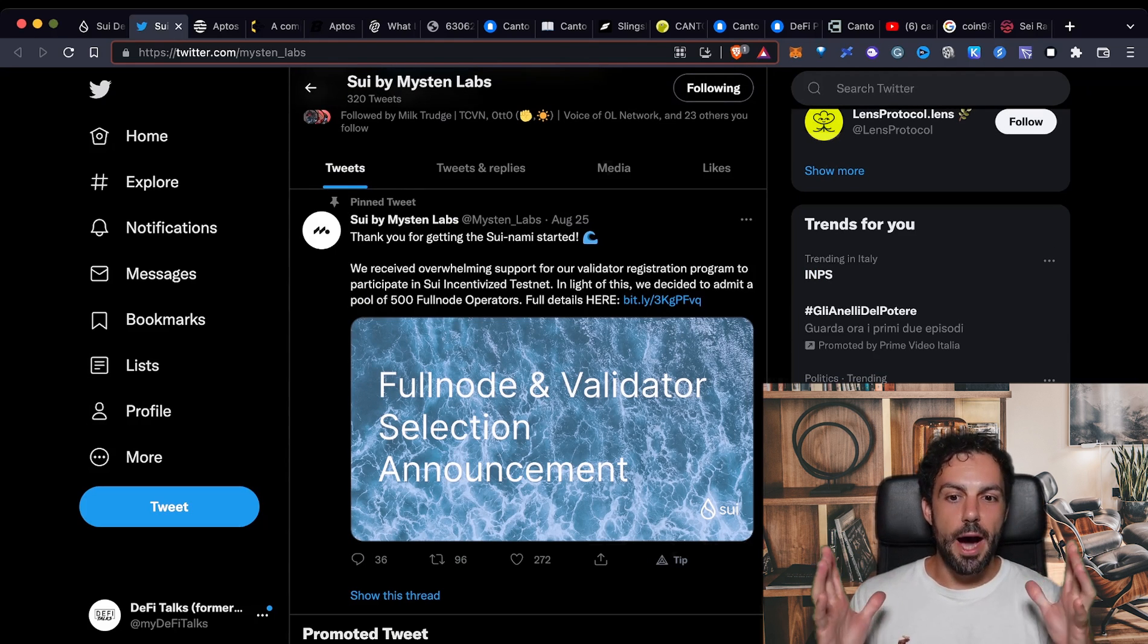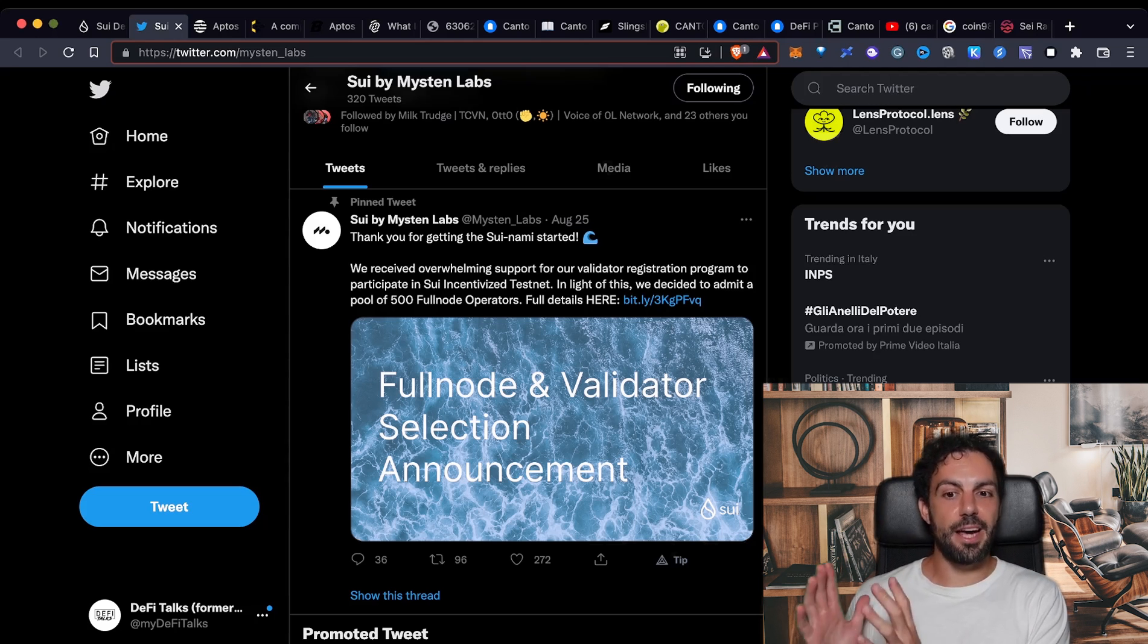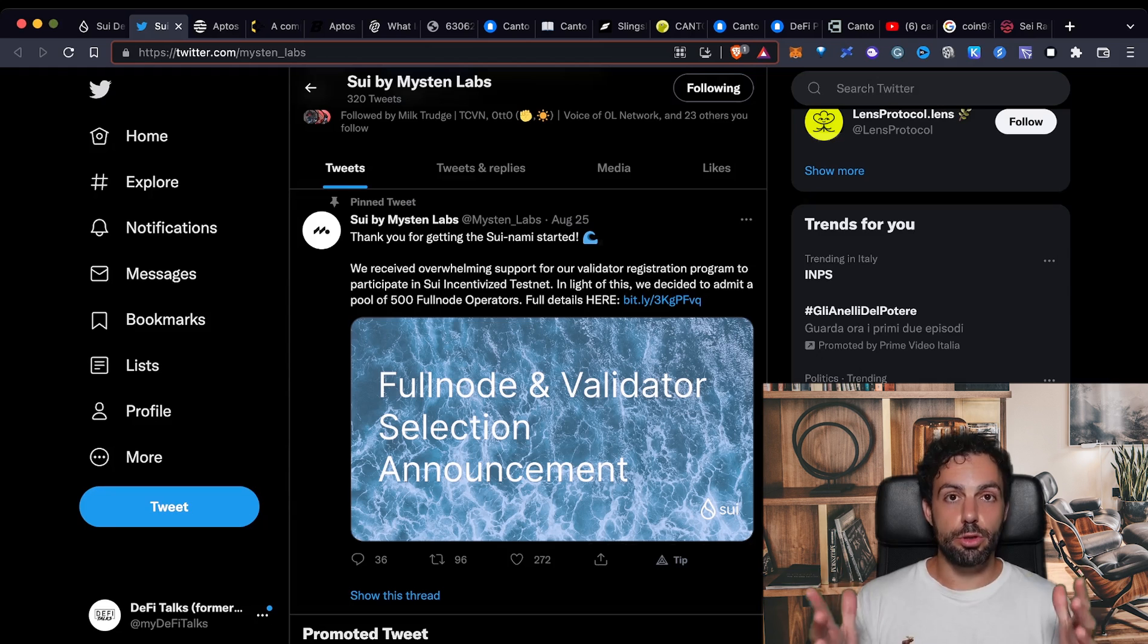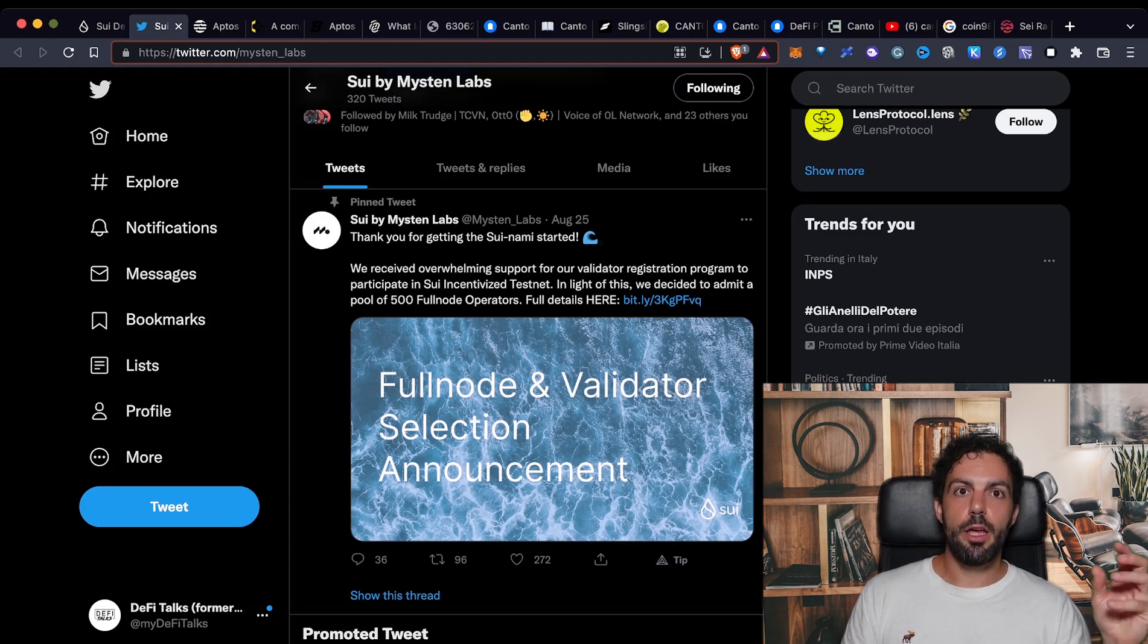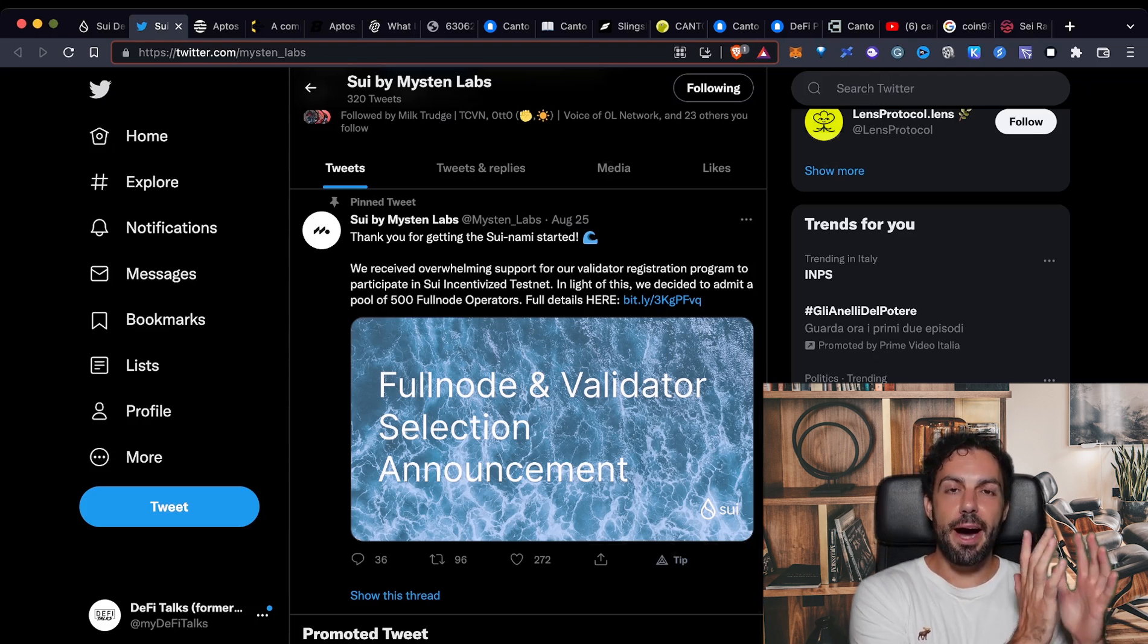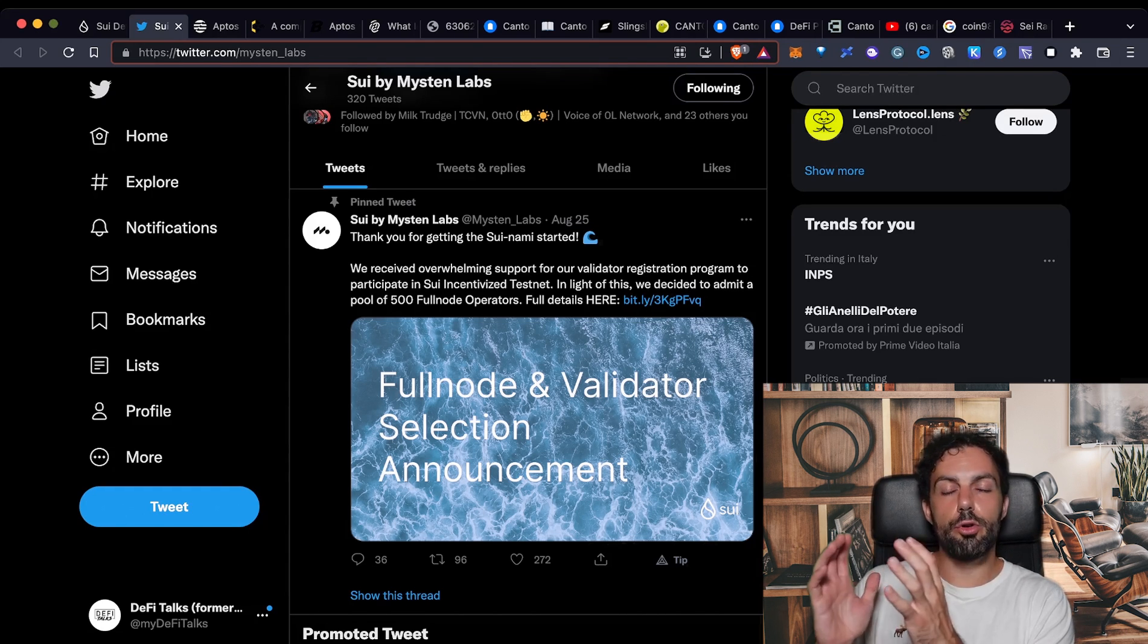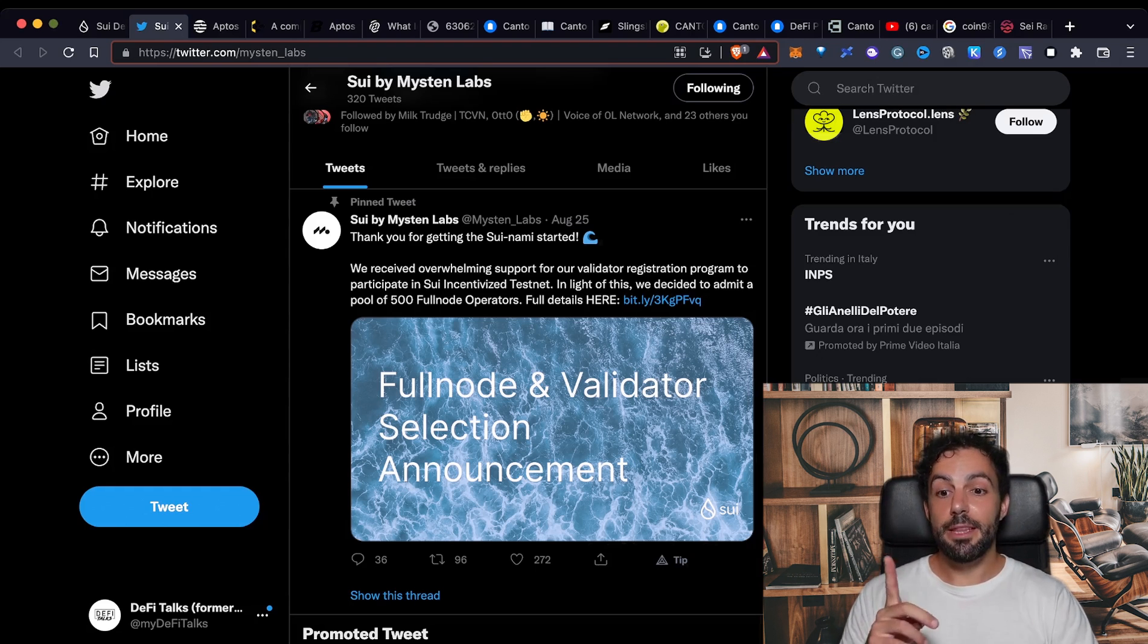If you're wondering why Sui is receiving so much hype, it's because behind this project there is the team that was also in charge of the project, a blockchain that was sponsored by Facebook or Meta, the actual name. So what happened is that part of the team that was in charge of that in Meta simply left Meta in order to launch something else and right now they are working on that.